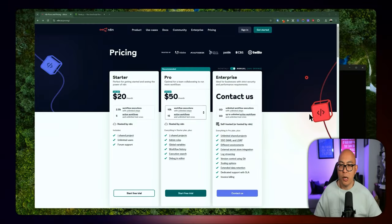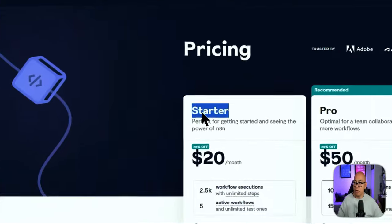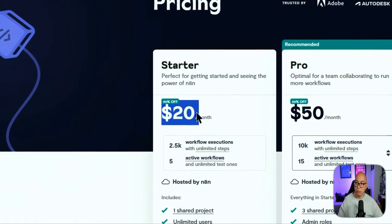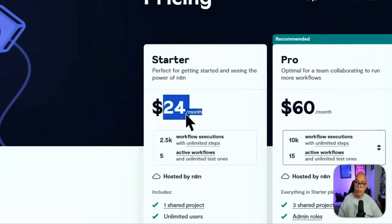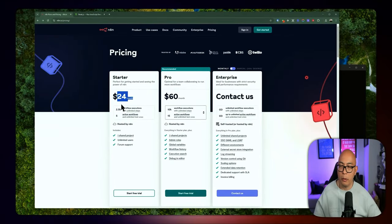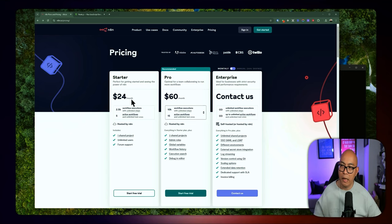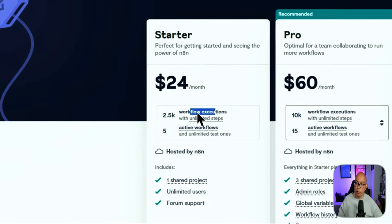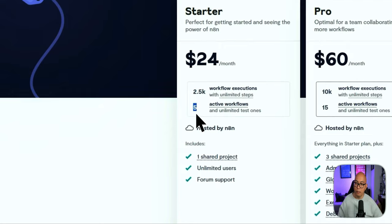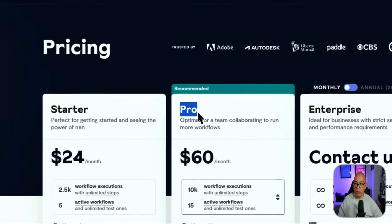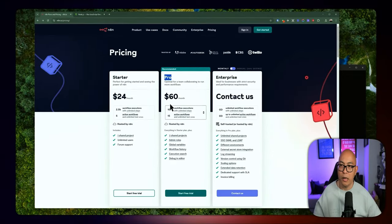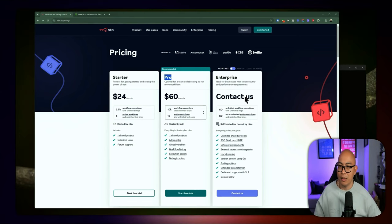So let's run through the installation process if you want to install n8n on your local machine. But before we do that, let's take a look at the pricing real quick. The starter plan is going to cost you $20 per month if you pay for the yearly plan, or $24 per month if you pay month-to-month. With the managed service provided by n8n, you're limited to 2.5K workflow executions and only up to five active workflows. So you'd have to upgrade to a pro plan if you want to use n8n's managed service, which is on the expensive side.